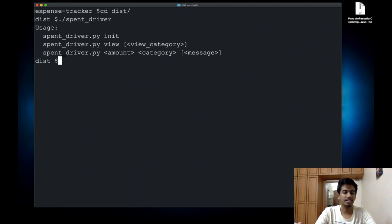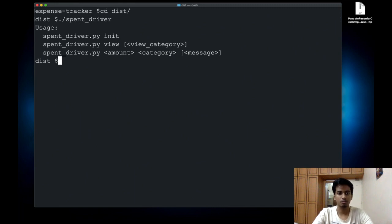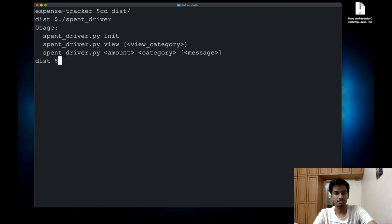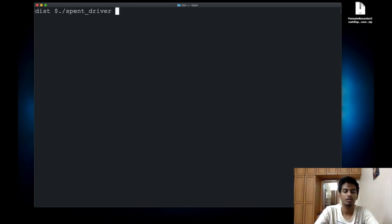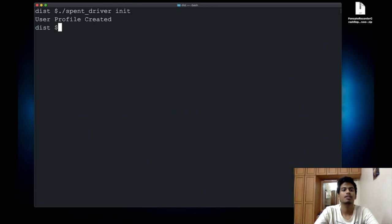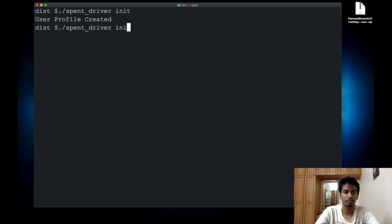In my case, since I have a bunch of command line arguments involved, it throws me a message saying the usage is in this way. So I can say spent_driver init and it should initialize a new profile for me.